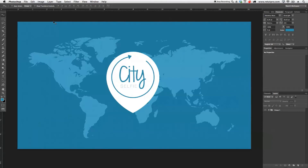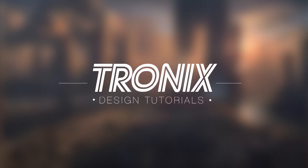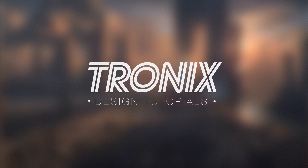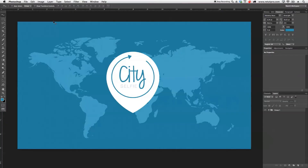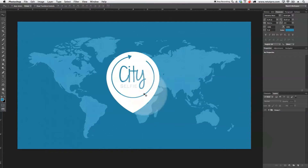In this design tutorial, I'm going to show you guys how to do a city selfie logo. Hi guys and welcome back to another Photoshop tutorial. My name is Manny and in this tutorial I'm going to show you guys how to do a simple city selfie logo as you guys can see right in front of us. So let's get started with that right away.